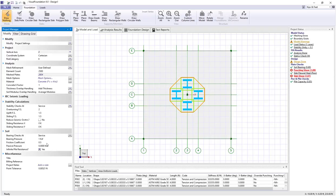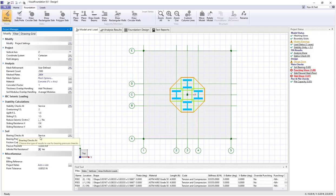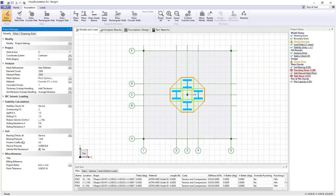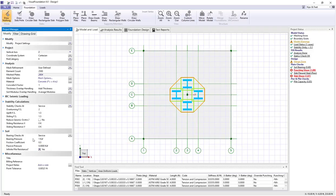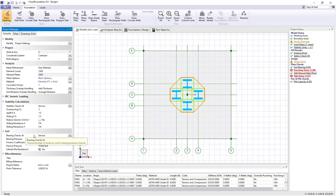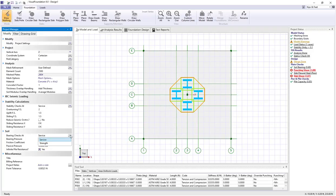In the modify tab under the model view, we have an entry for bearing pressure checks and the bearing pressure values. We're going to check our bearing values at service level loads, and we're going to use a design bearing pressure, allowable bearing pressure, of 1 KSF. You can also switch that to do a strength level check of bearing pressures as well.